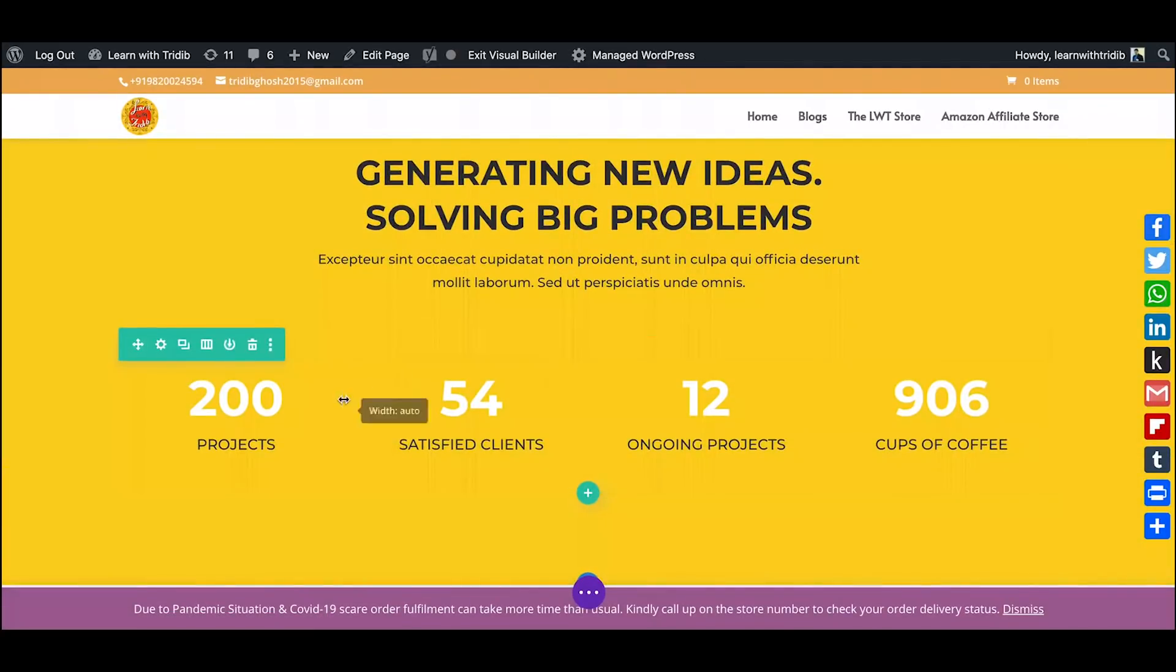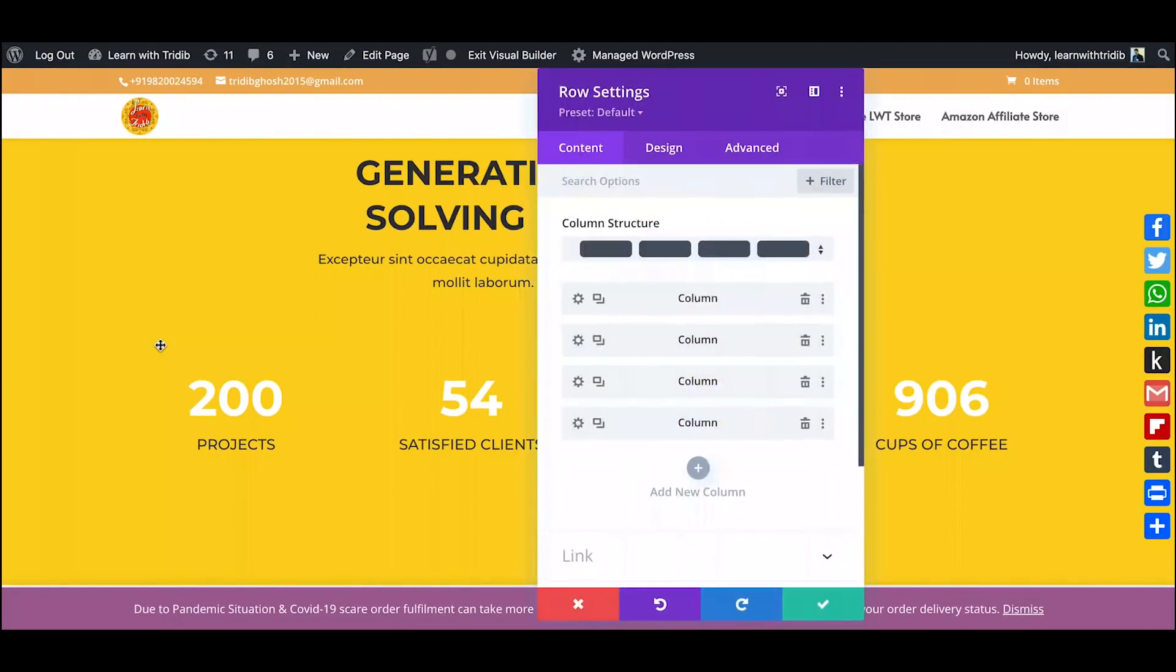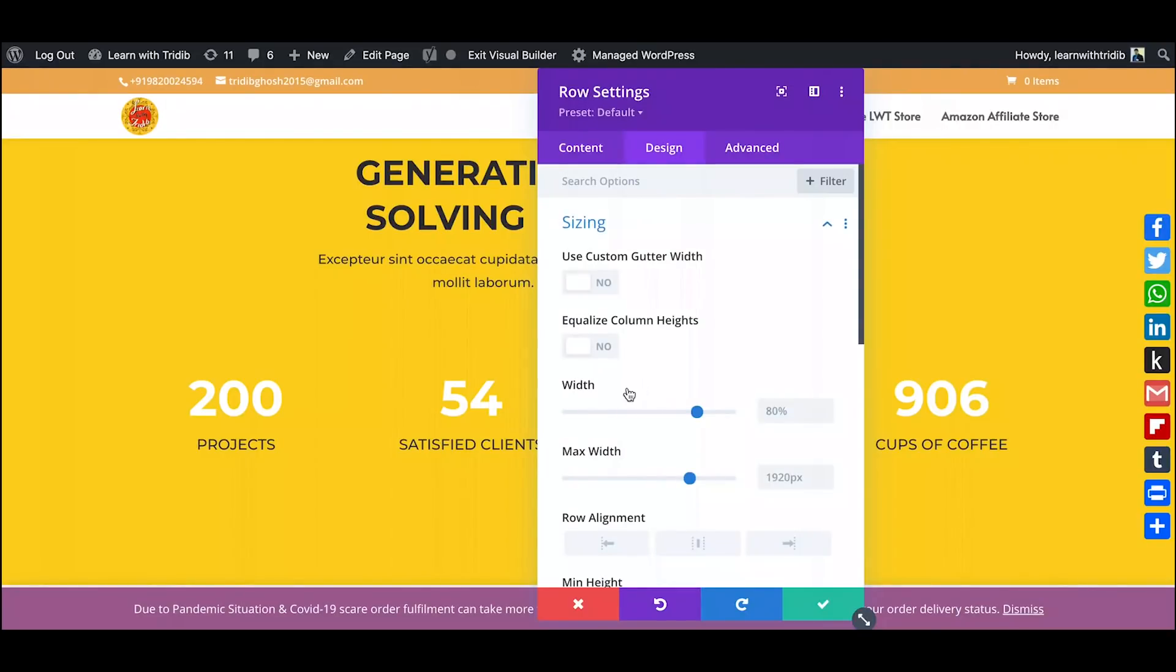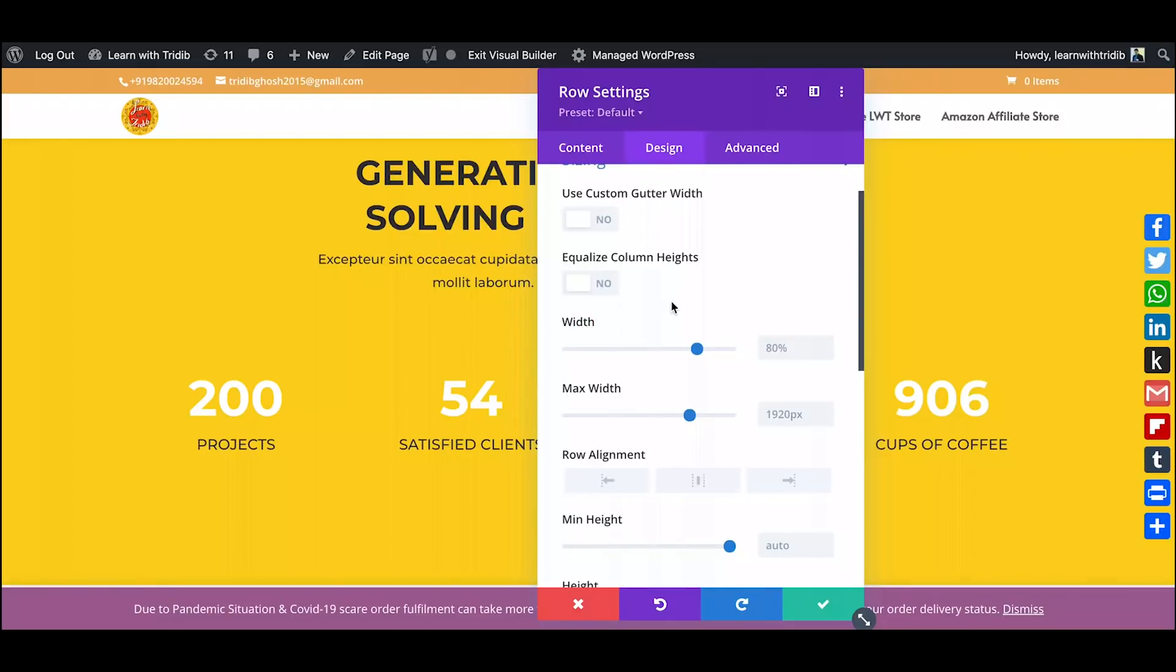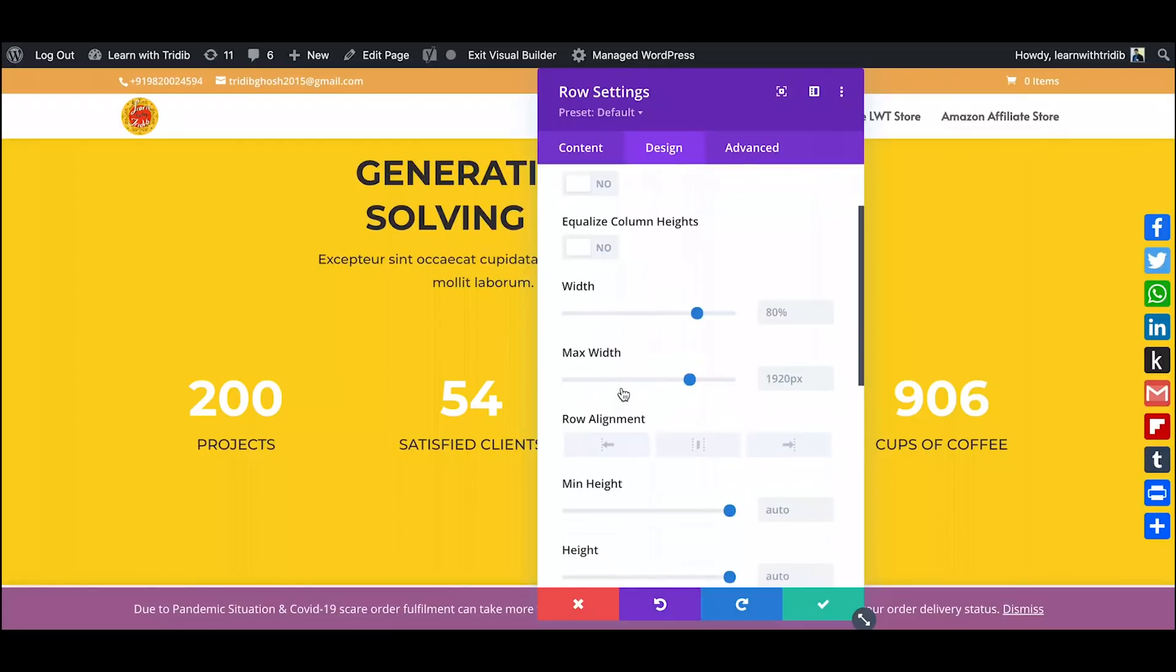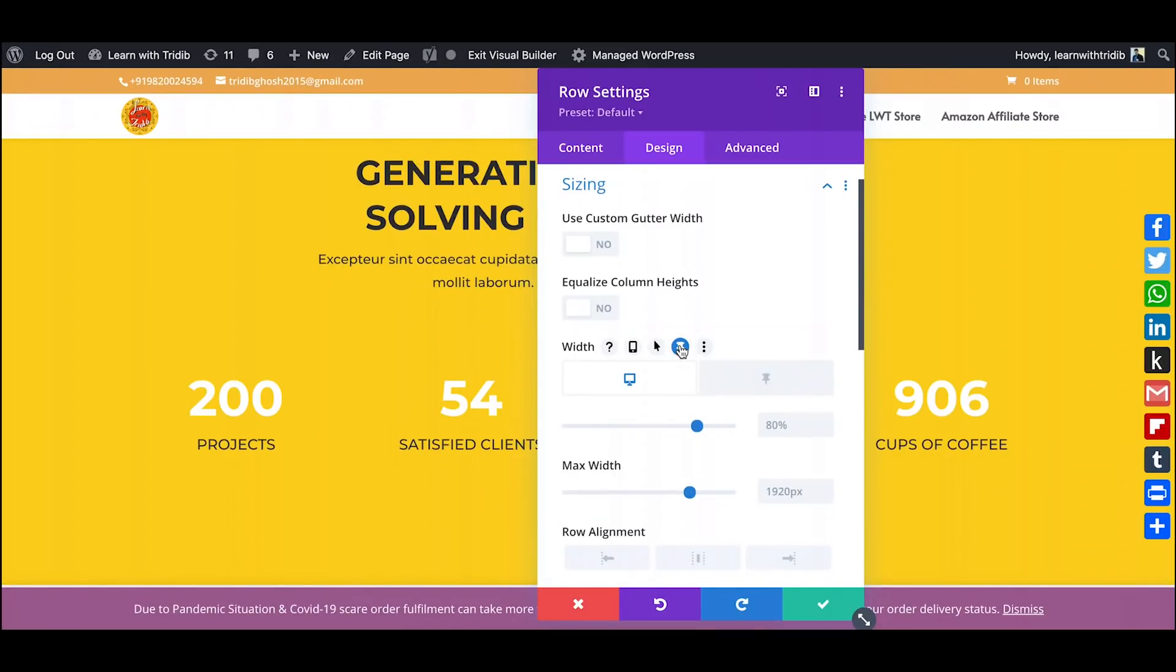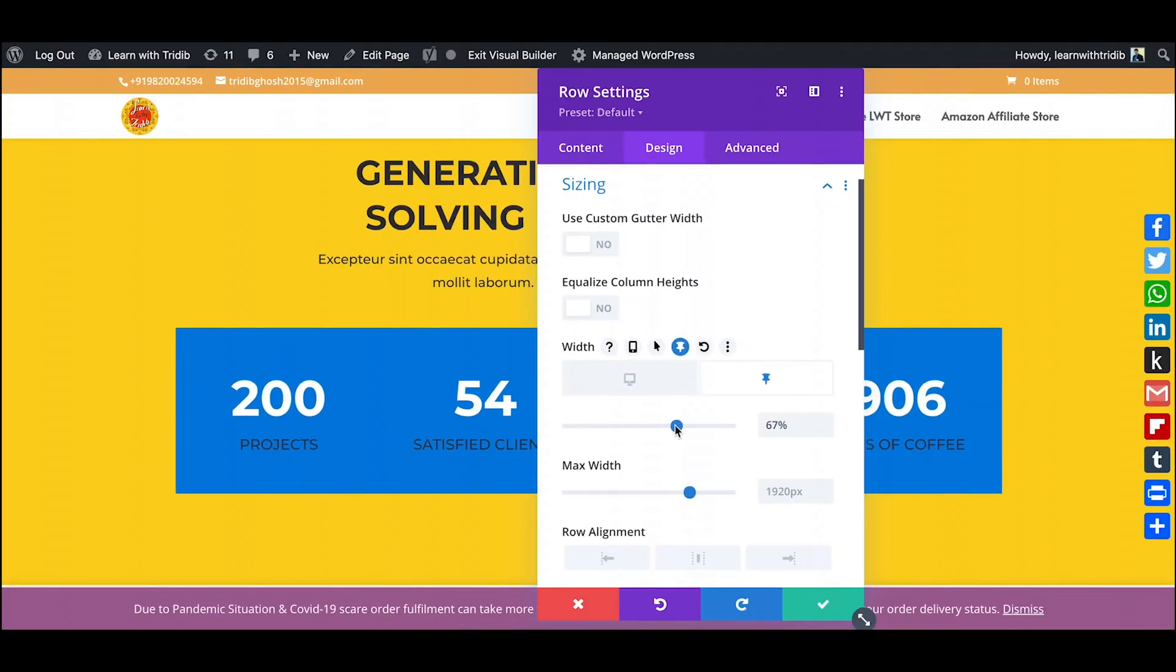Lovely, right? So now at the same time if I want that once it is scrolled it will actually scale itself down a bit. So I will go to sizing and in the width section I will click on the pin icon again and go to the sticky tab and just scale it down to say 50%.